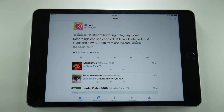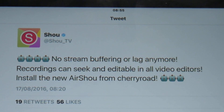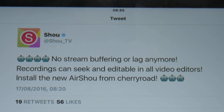This is it folks, the wait is over, airshow is back. No sooner had I uploaded a video about it coming back when the developer then tweeted that it was back. So let's go and test it.